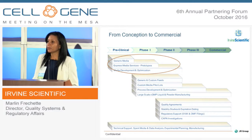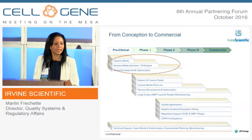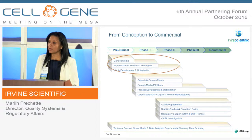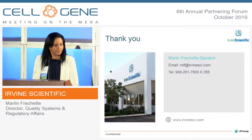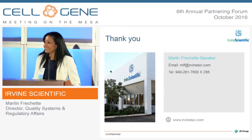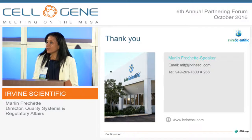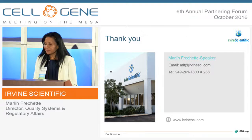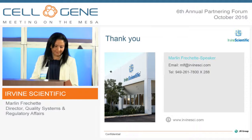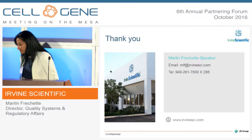We support product development from pre-clinical all the way to commercial. That ends my presentation. If you have any questions, please let me know. Thank you.